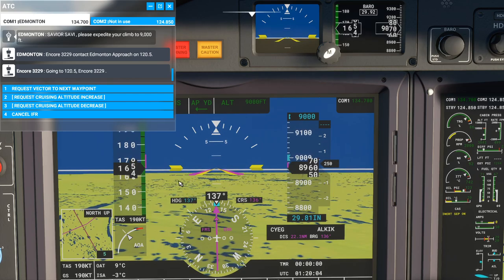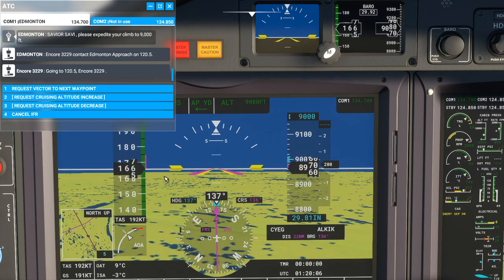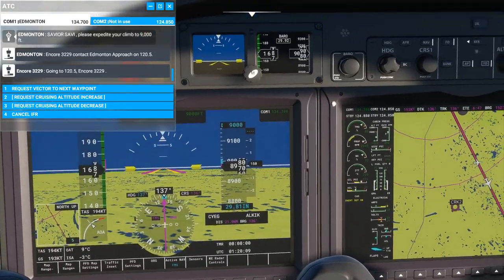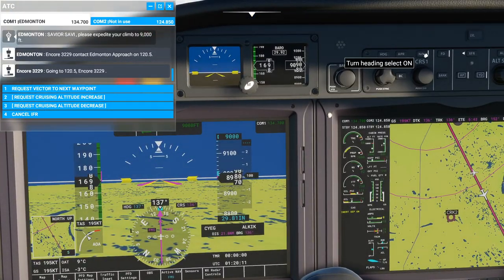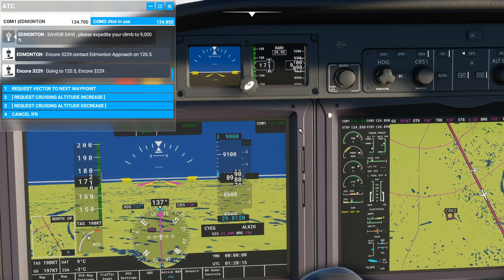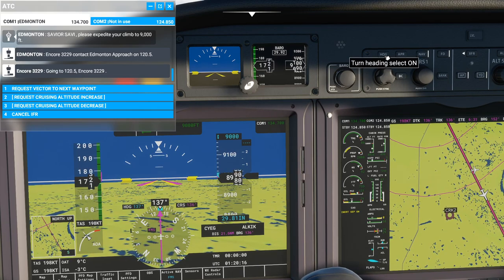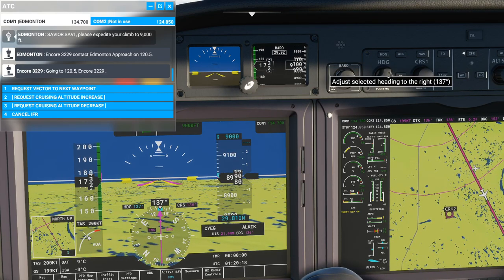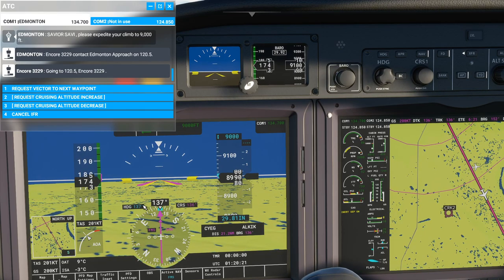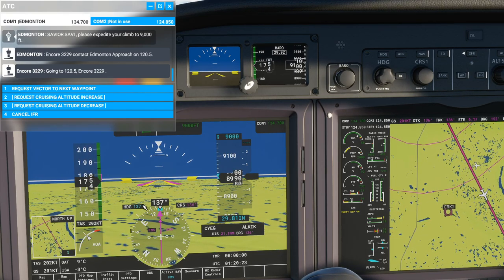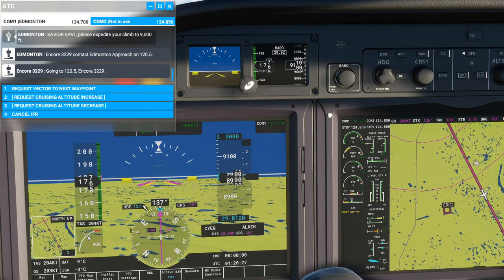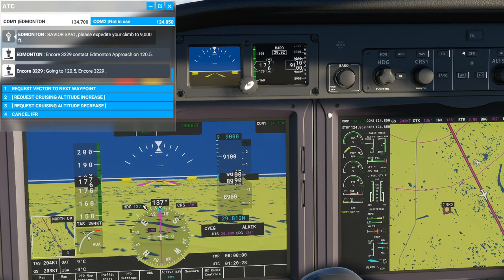Bush trips use a lot of left and right turns and rely more on headings and timers. So if you want to use heading instead of a plotted nav route, you can use heading mode and turn it left or right using your scroll wheel to tune your aircraft to where you want to go.